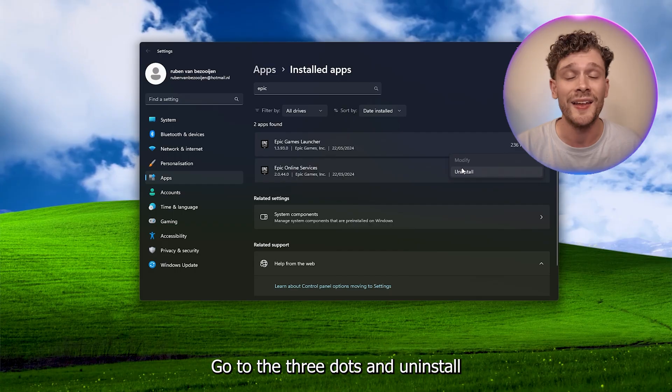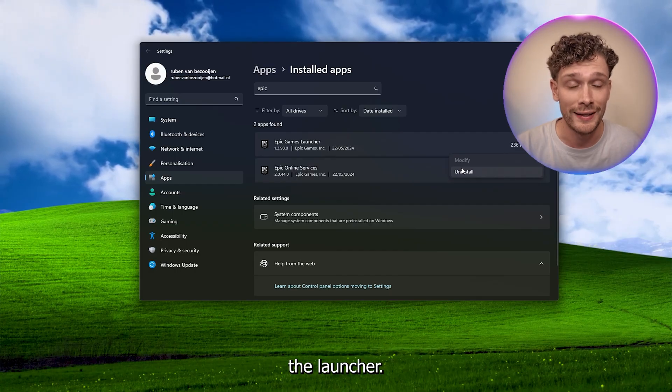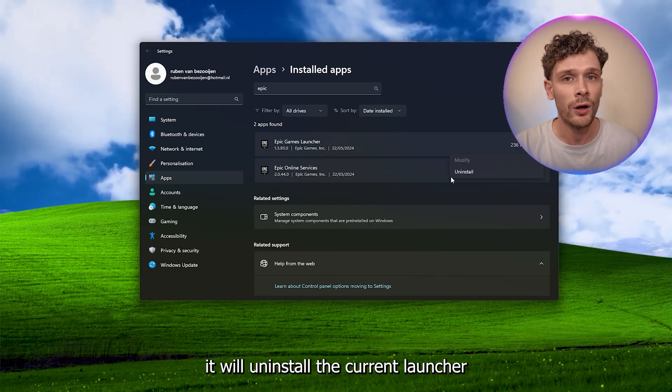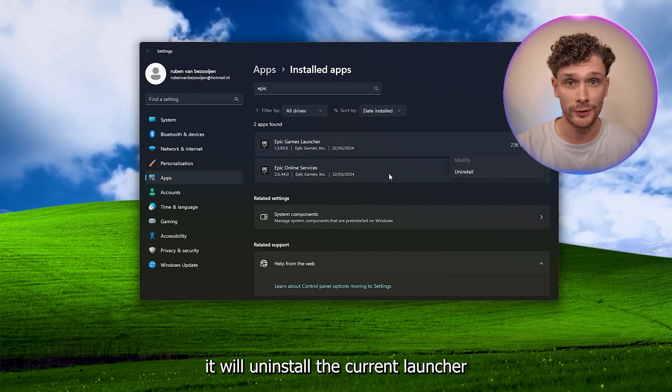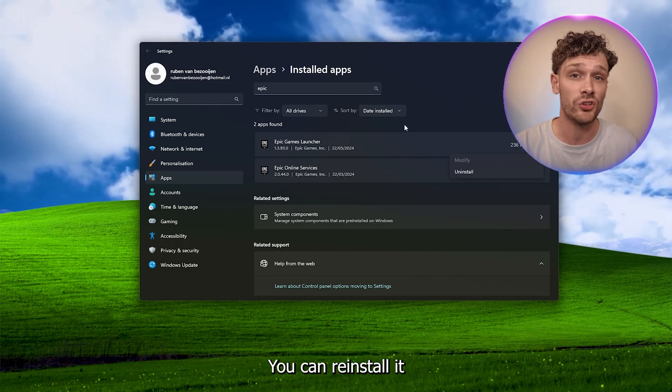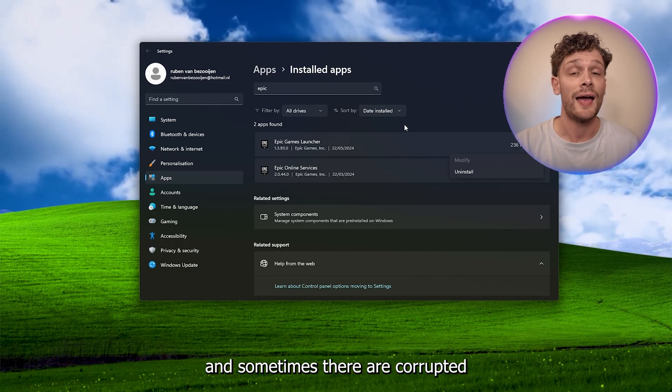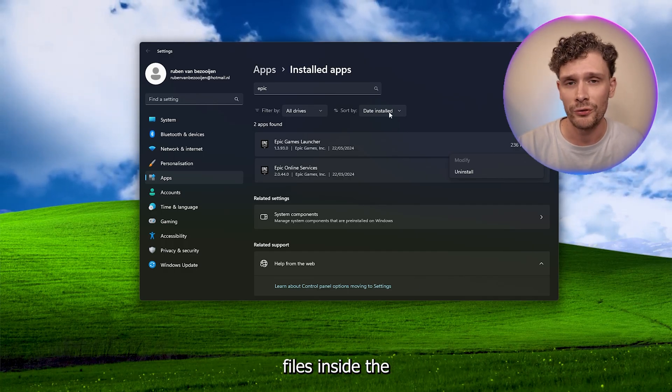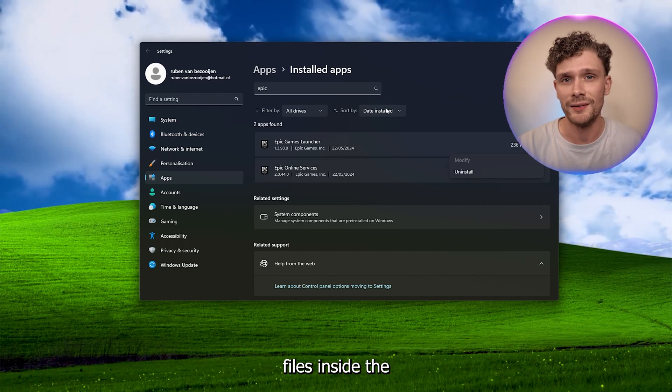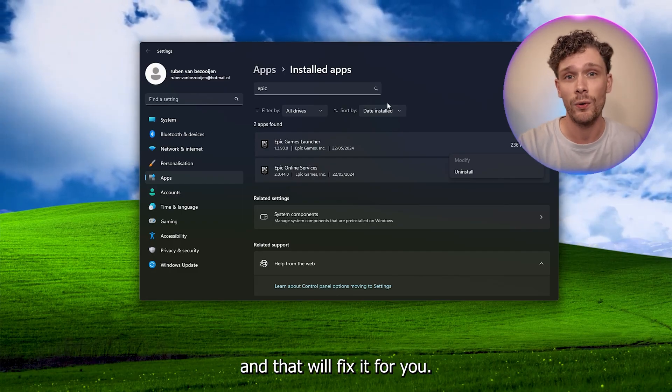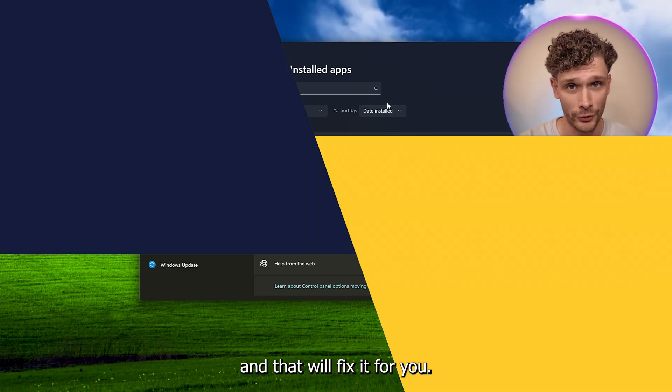Go to the three dots and uninstall the launcher. What this does is it will uninstall the current launcher from out there, you can reinstall it, and sometimes there are corrupted files inside the program and that will fix it for you.